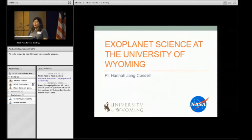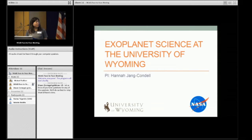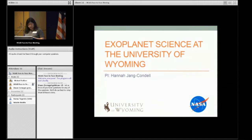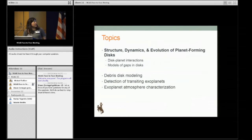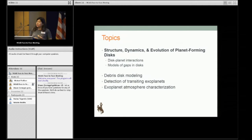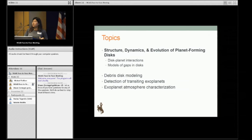Hi, my name is Hannah Jane Kandao. I'm at the University of Wyoming and like Neil, I have one of the smaller teams here, and also like Neil I work on protoplanetary disks. What I'd like to talk about is the project funded through Nexus, as well as some of the other research that my group is doing at the University of Wyoming.